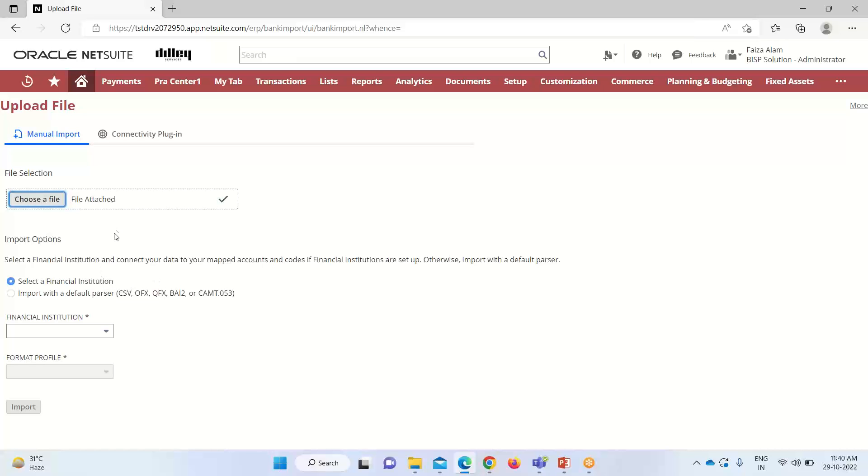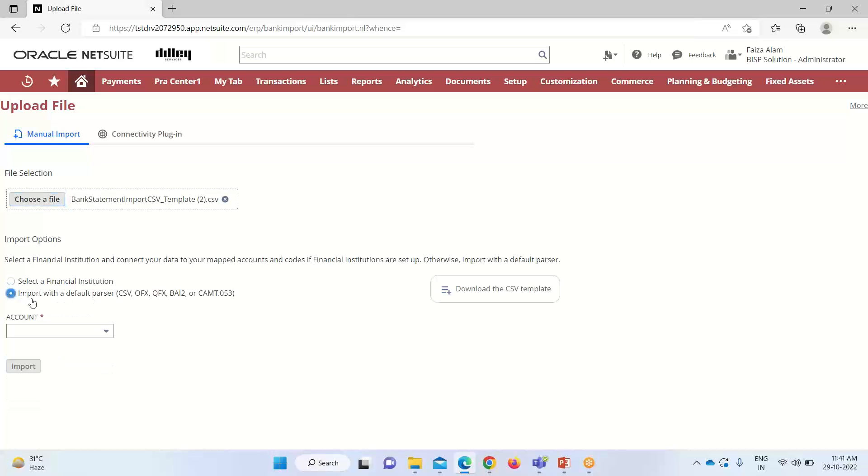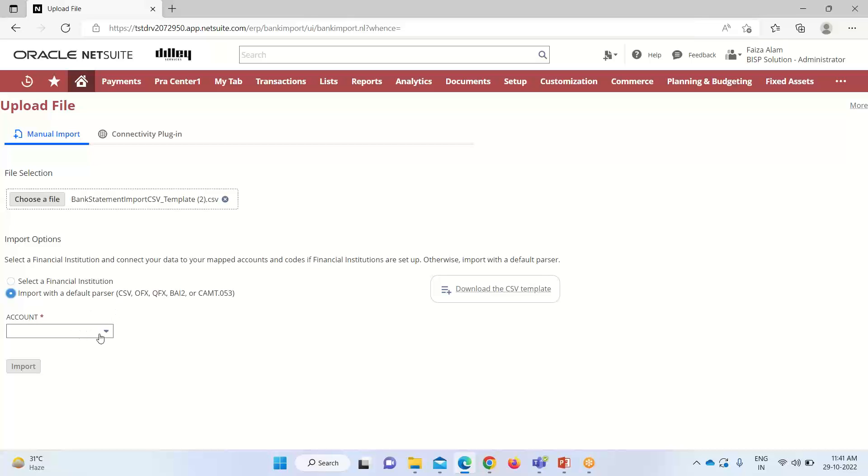For the purpose of import, we have two options. Either we can select a financial institution or we can do the import with the help of default parser. I'm selecting this option, but when we select this option, our file format should be CSV and we should have all these formats followed. You can see we also have the option of downloading the CSV template that I've downloaded so we can have the required headers for it. As I have selected the default parser option,